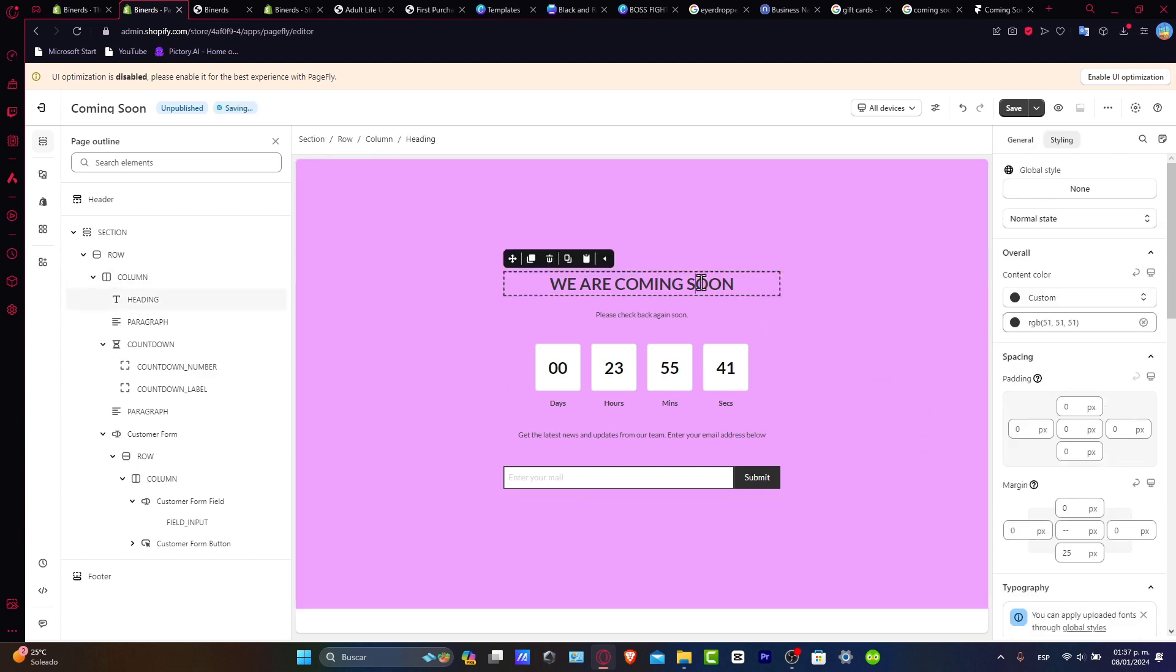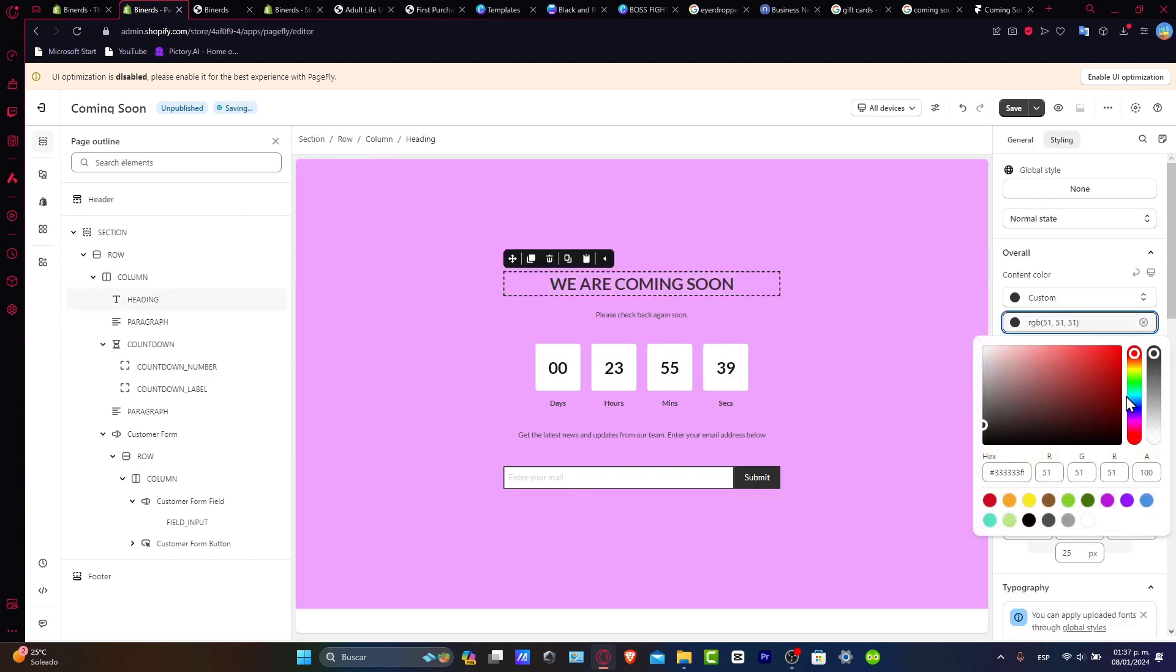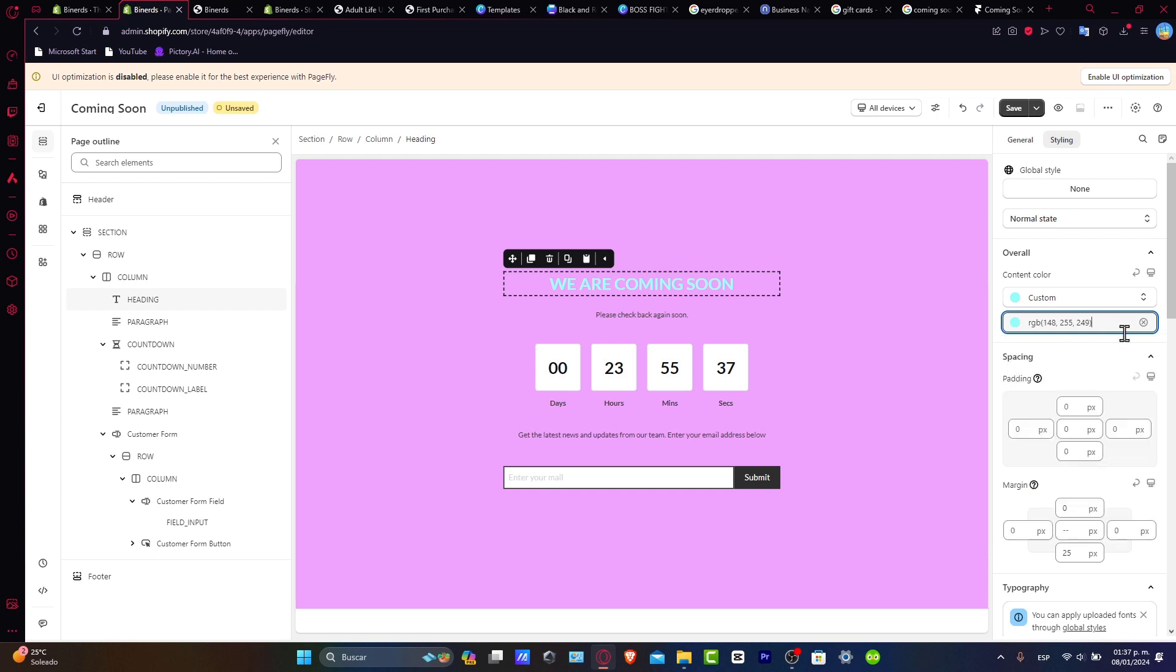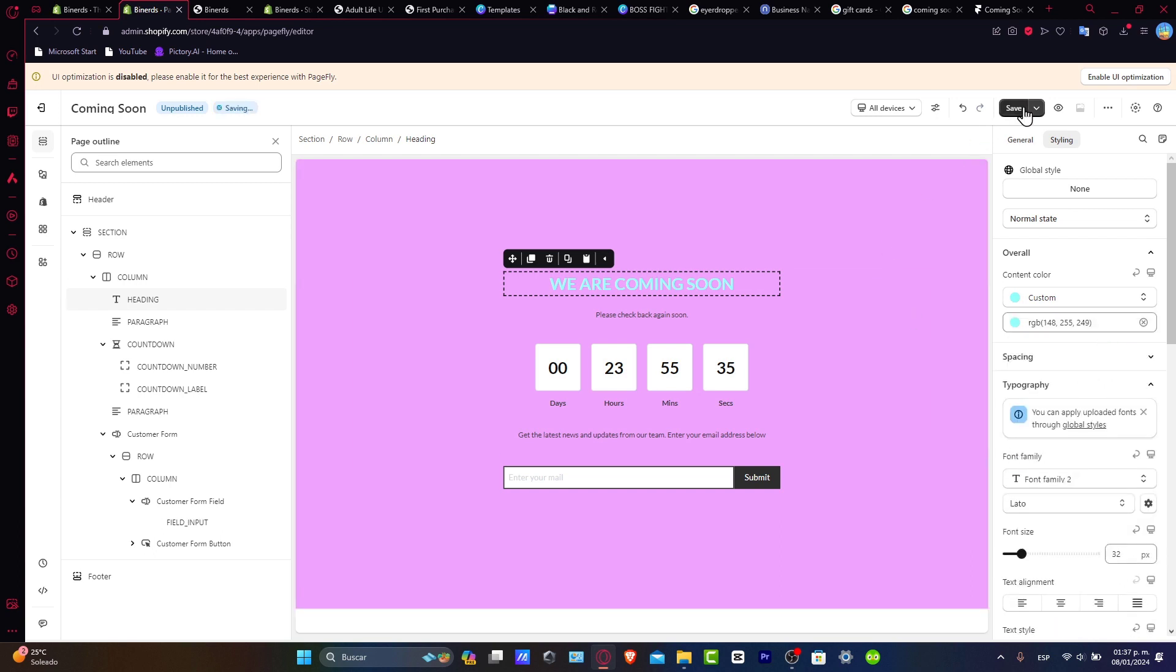We're coming soon. I'm gonna change this for something more blue like this. And now after I save this and I'm ready to publish it, right? So there you have it.